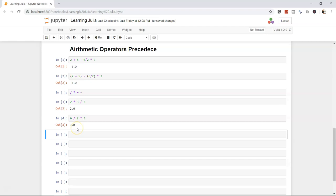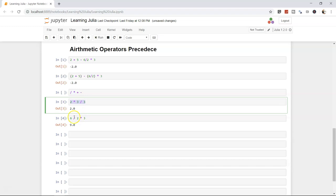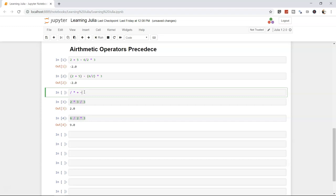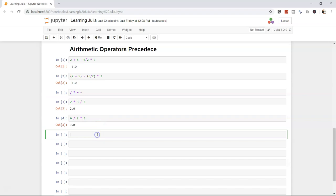Knowing operator precedence helps evaluate open-ended calculations without confusion. Many programmers keep a quick reference note handy. Once you're comfortable with it, evaluating complex expressions in Julia becomes straightforward.